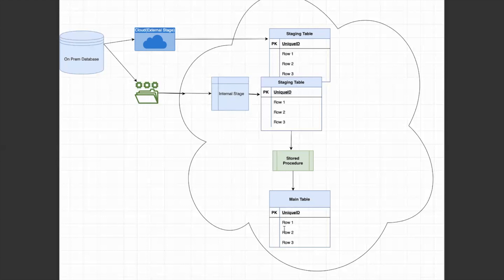The stored procedure plays a very key role here. It will contain transformation logic, case conversions, data type conversions, and will make sure the size of each column fits into the main table.